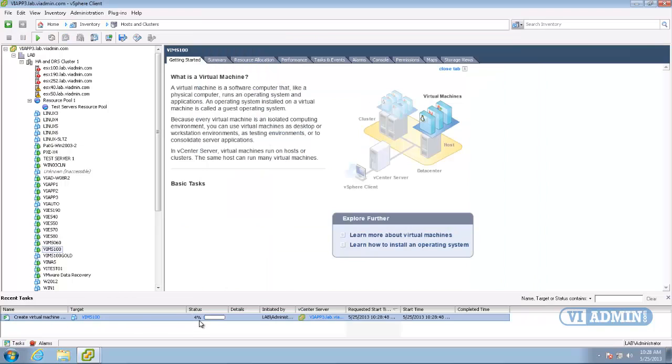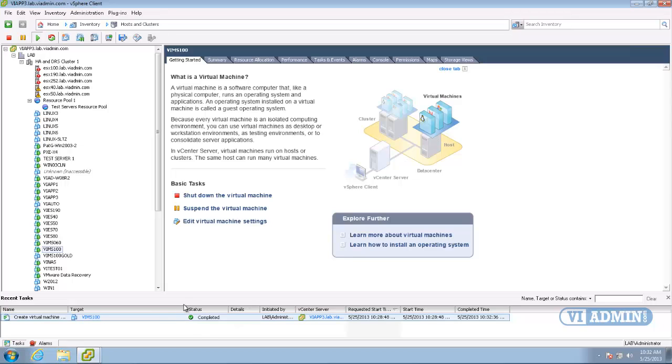Now I'm going back into our virtual infrastructure client and you can see the progress. Here's the snapshot. It can go fairly quickly if your hard drives are pretty small. And it's completed. And it's just that simple. So now you've taken a snapshot.